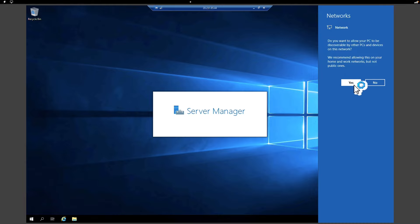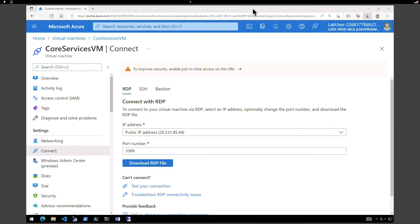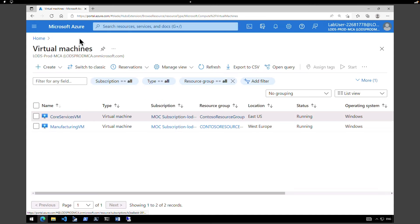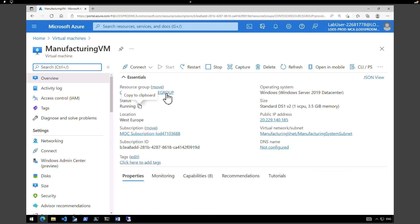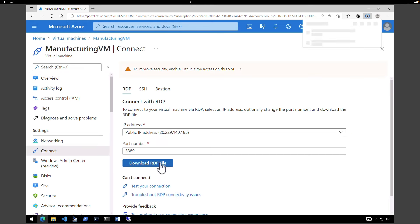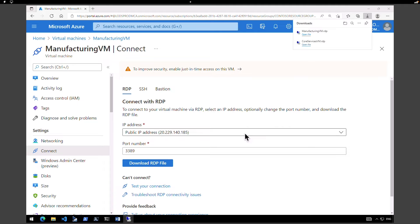Accept the networking settings. I'm going to minimize and do the same thing for the manufacturing virtual machine. Let's go back to the virtual machines, click on the manufacturing virtual machine, connect via RDP, download the RDP file, and open the manufacturing VM RDP.